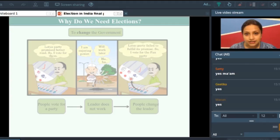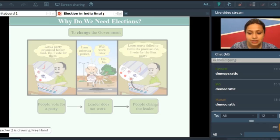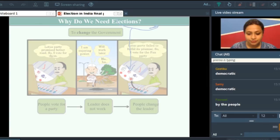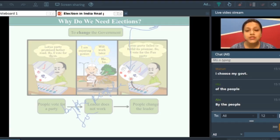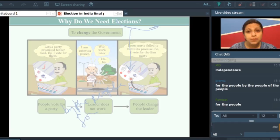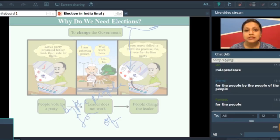Which is the new word that you see in this slide? Democratic. Can anyone tell me what democratic means? Democratic means where the citizens choose the government — where all the power rests with the citizens, or the citizens are sovereign. In simple language, what is democracy? It is by the people, for the people, and of the people.